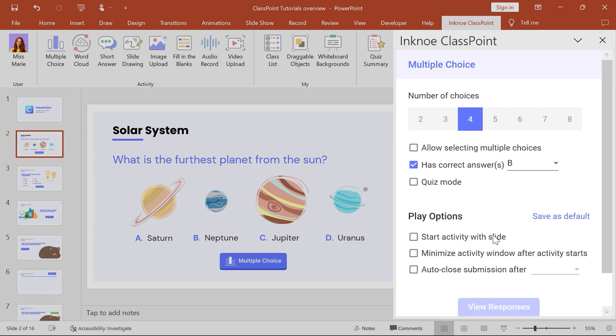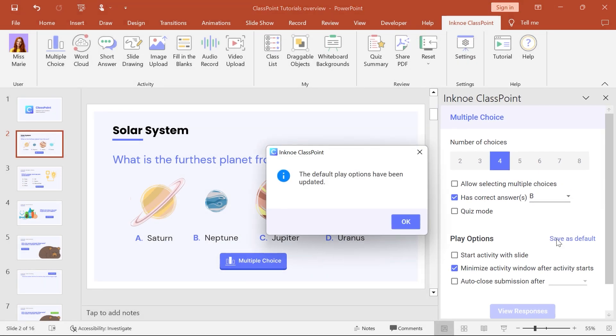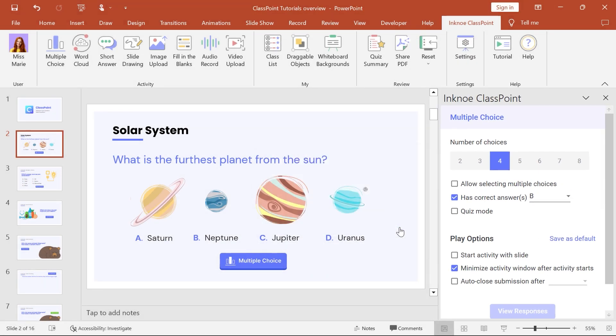To run every question the same, set your default options to be applied every time new buttons are added to your slides. Now let's present our interactive question slide.